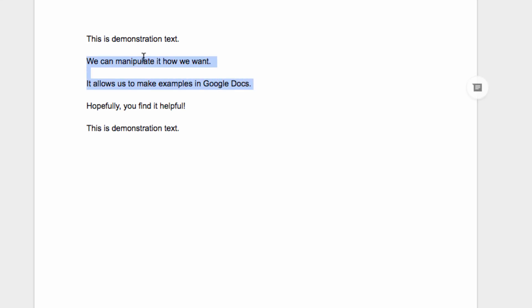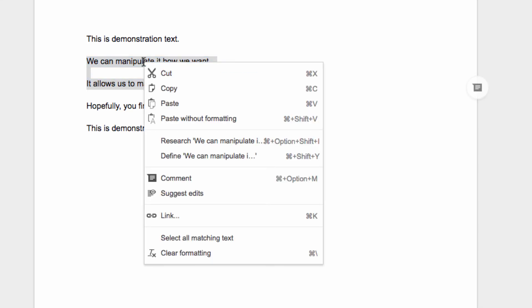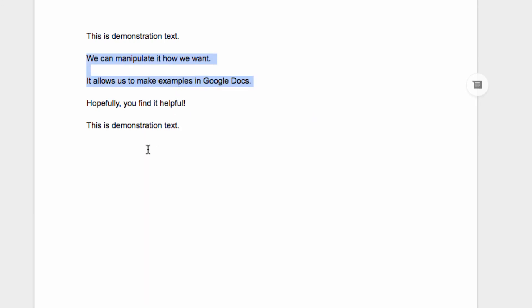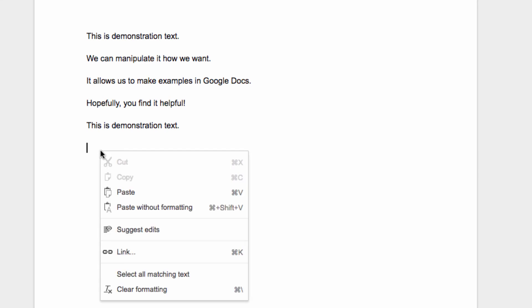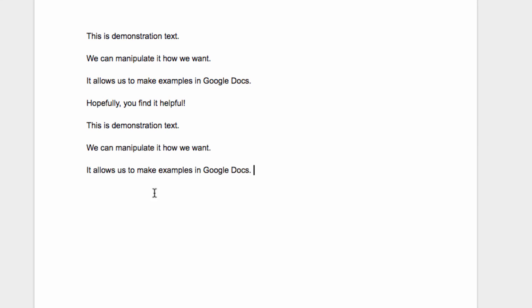Highlight the text you want to copy, then right click on it and select Copy. Then click your cursor into the area of the document where you want to paste the text. Right click again, select Paste, and your text will appear.